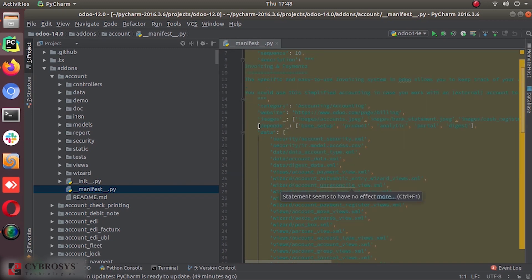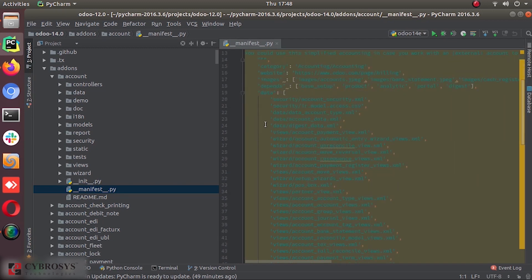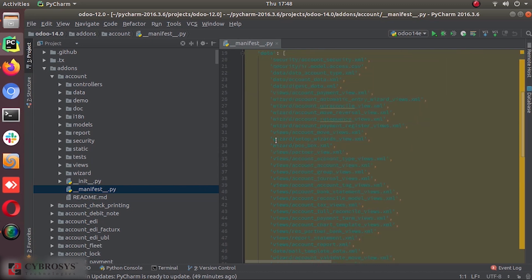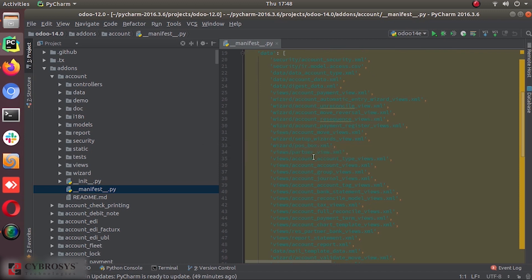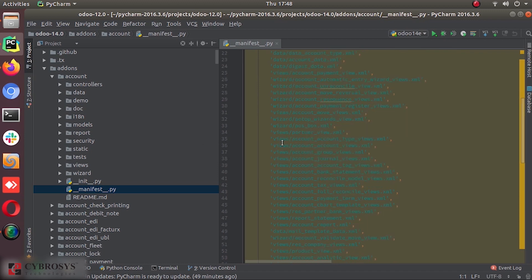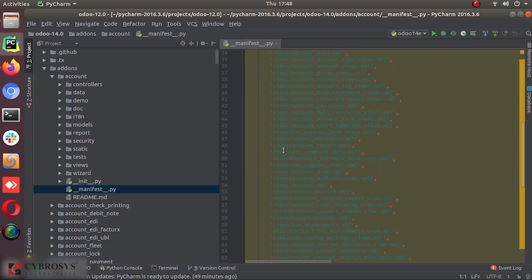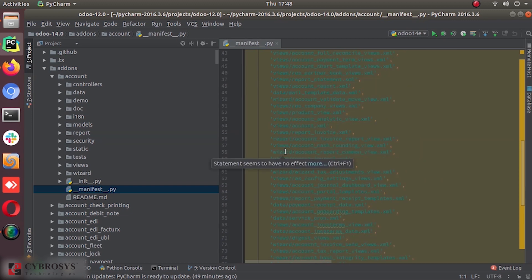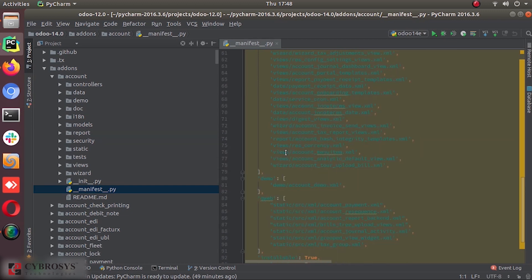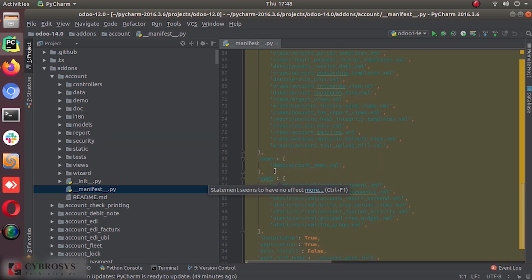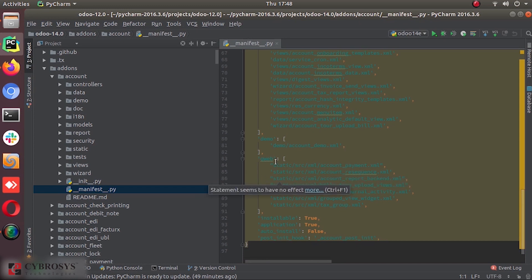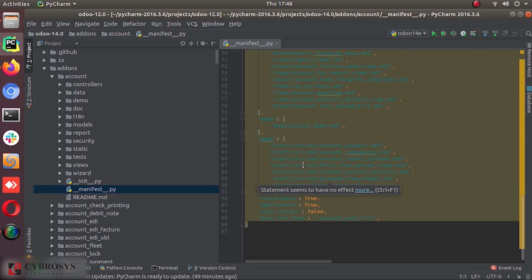And the other data files are everything. The data files. You can see the security rules, security access rights files, data files, wizards, views, other UI-related XML files. Everything is listed under this data. And the demo data is given here. The demo slash account demo. And the Qweb details like the account payment, all the details under this Qweb.